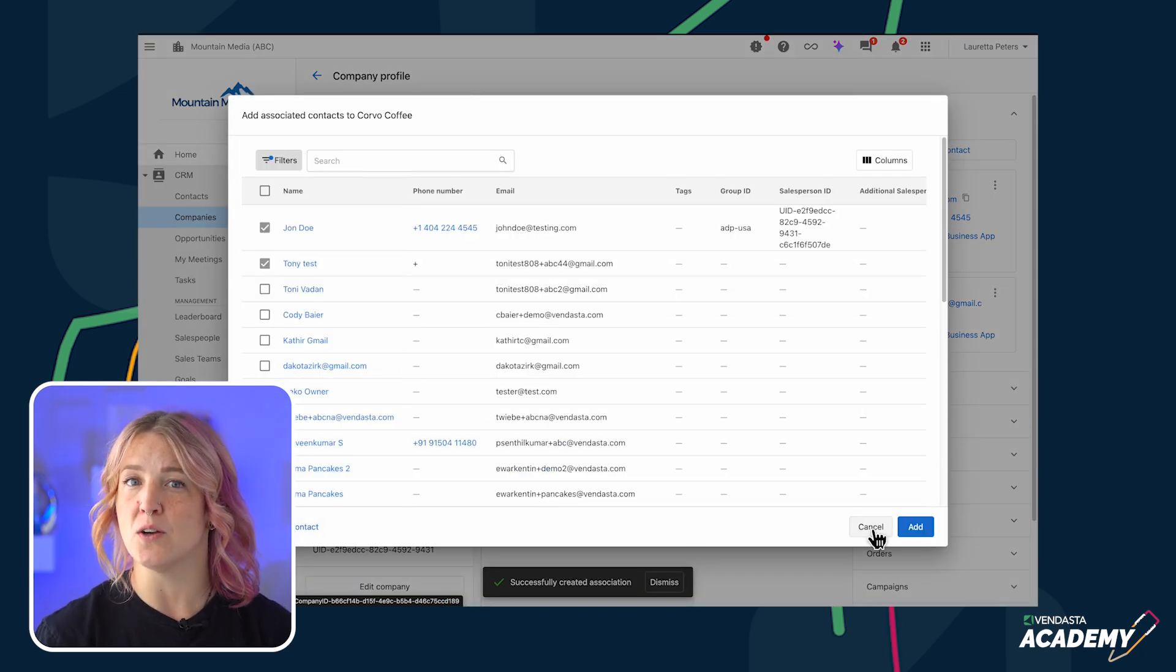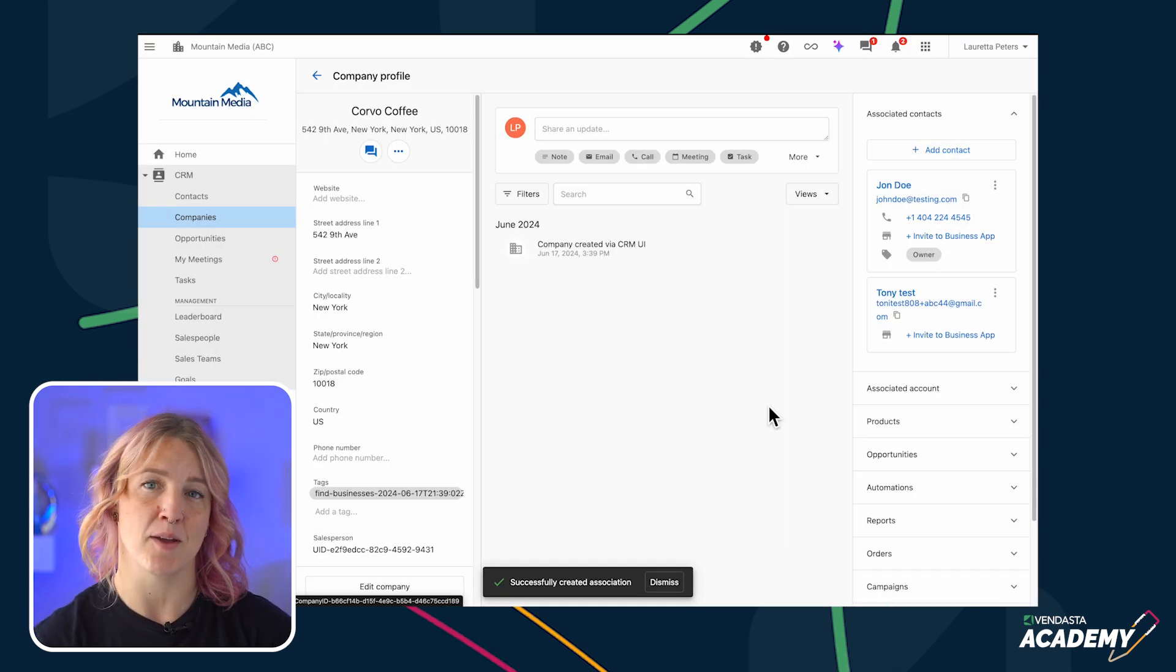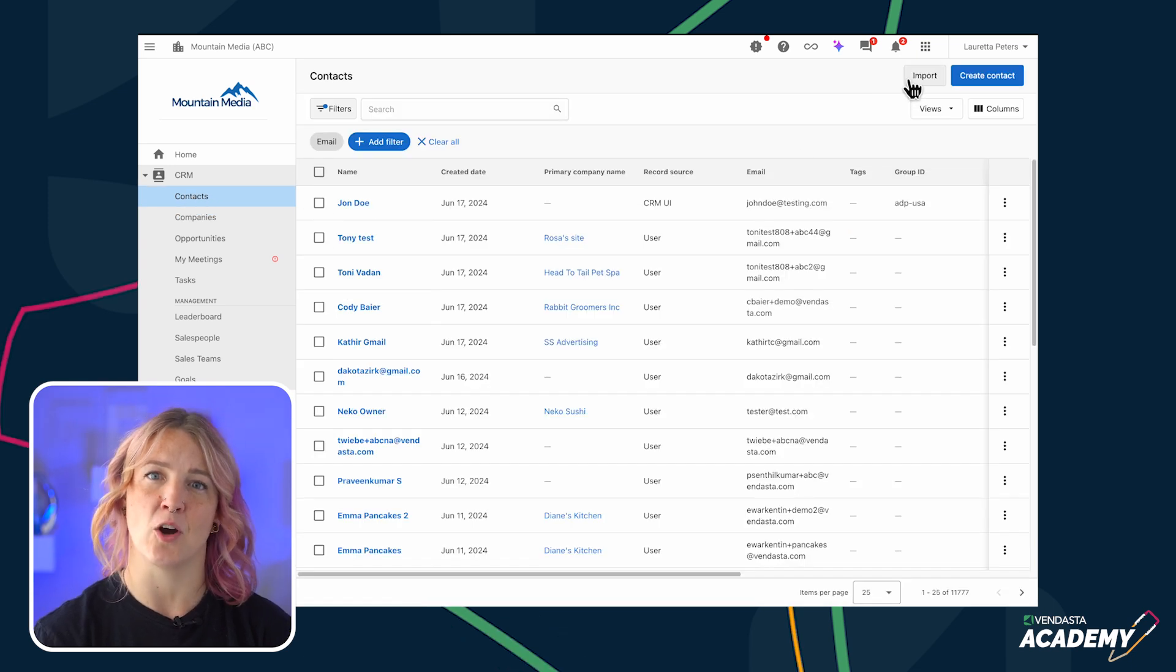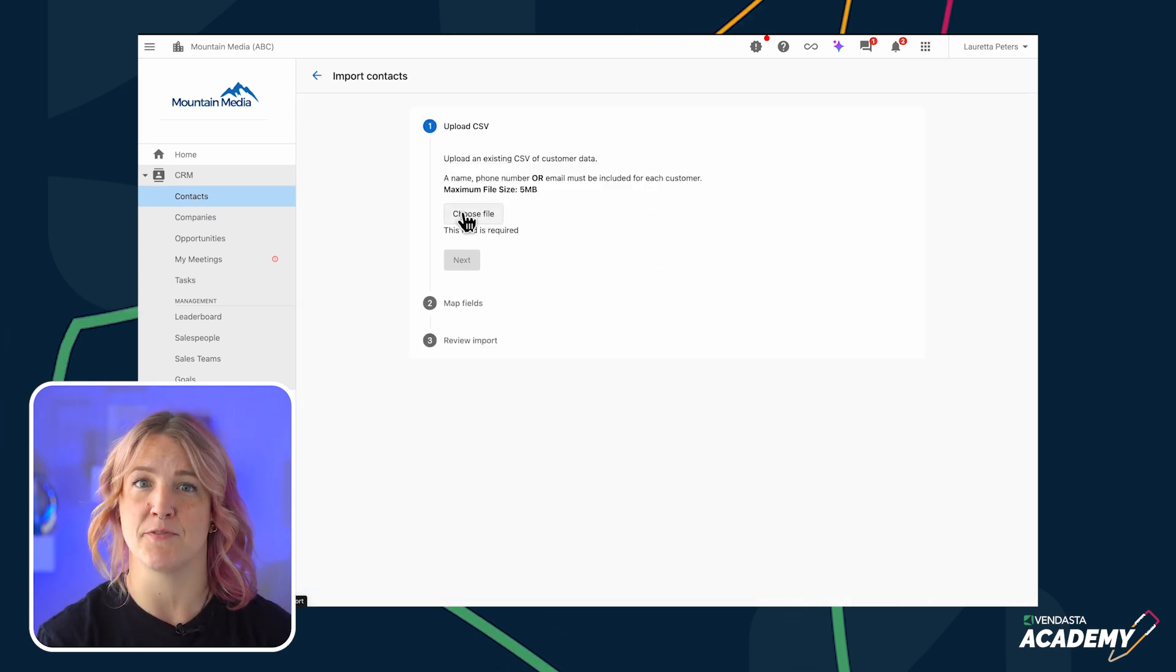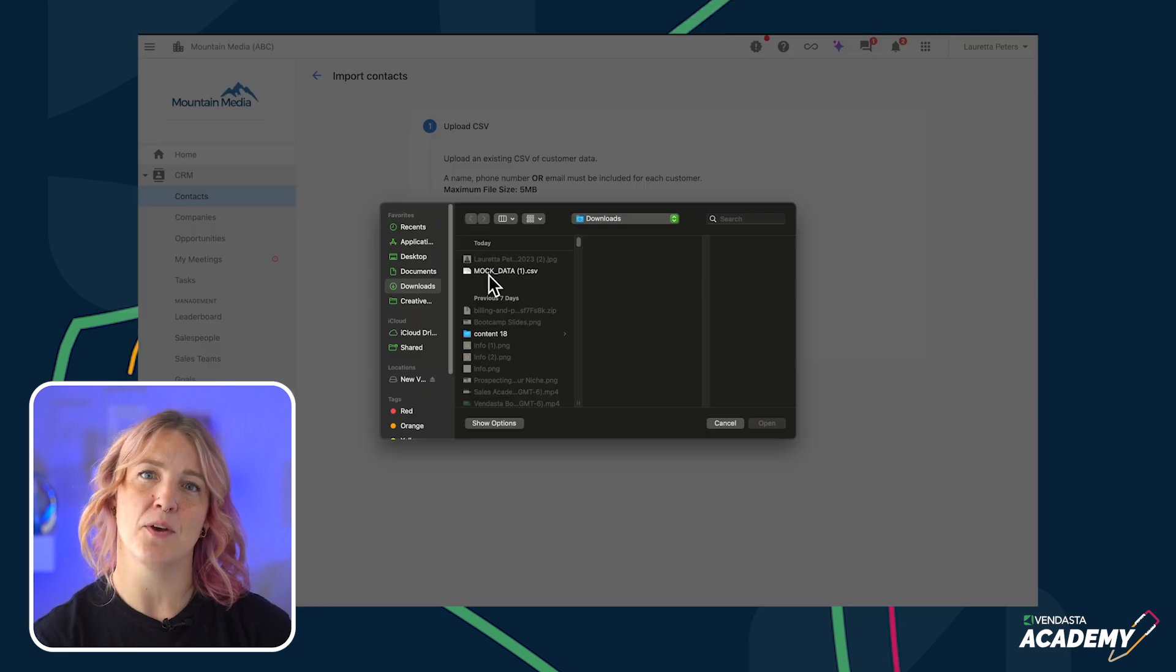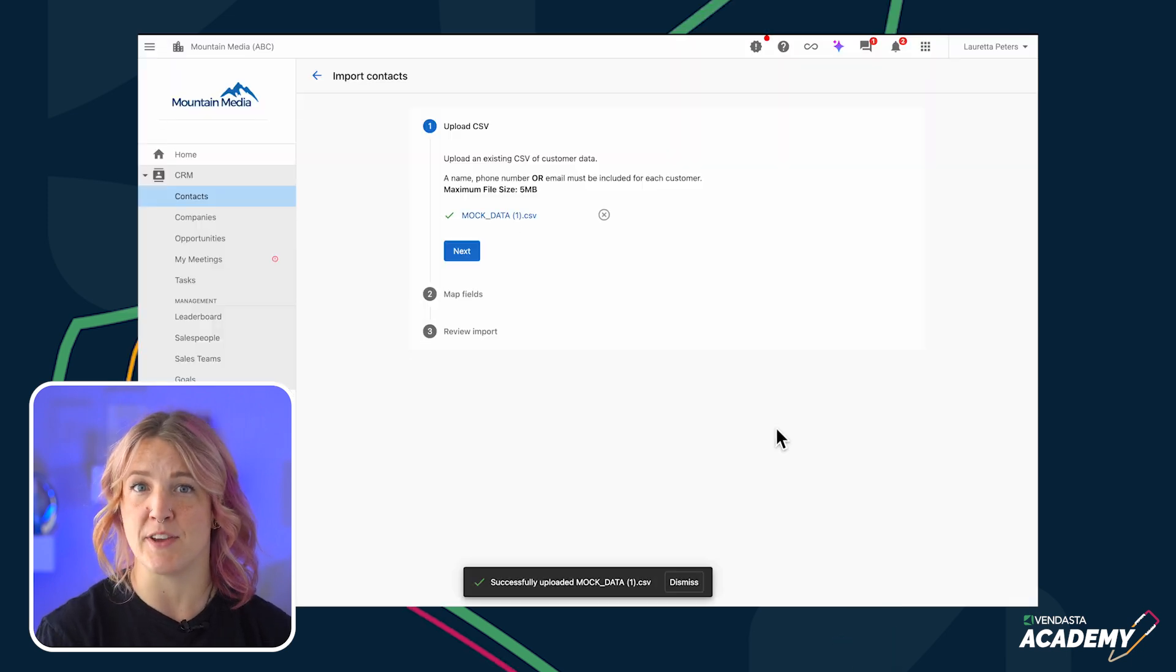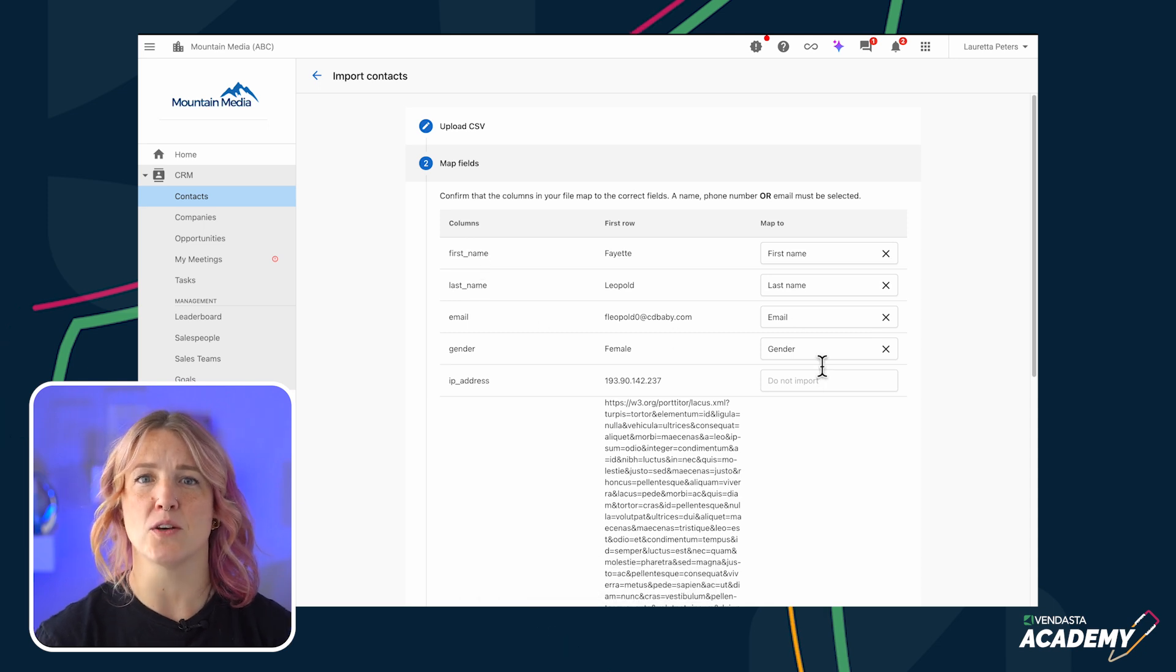You can also add records to the CRM by importing them. Head to the contacts page and click on Import. From there, you can upload a CSV file. In the next step, you'll match the columns in your CSV file to the corresponding fields in the CRM.